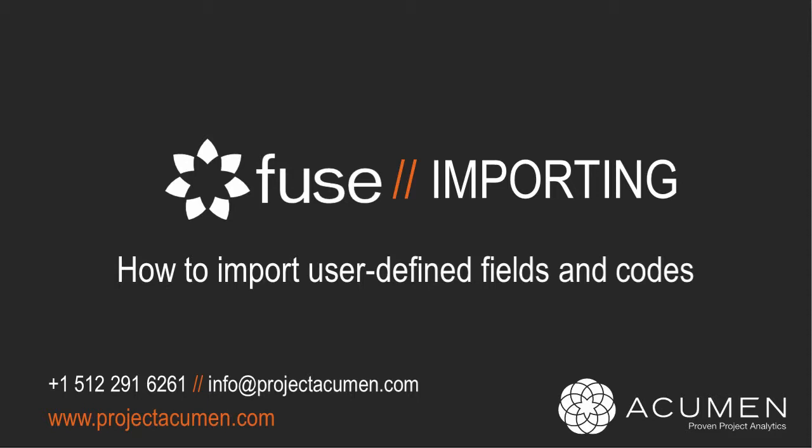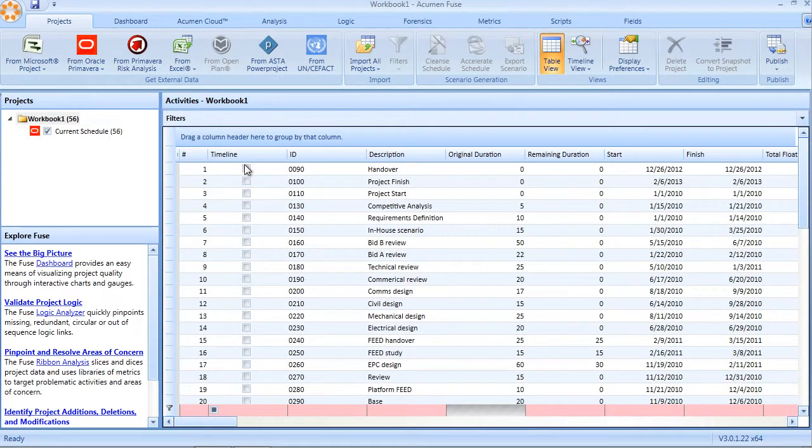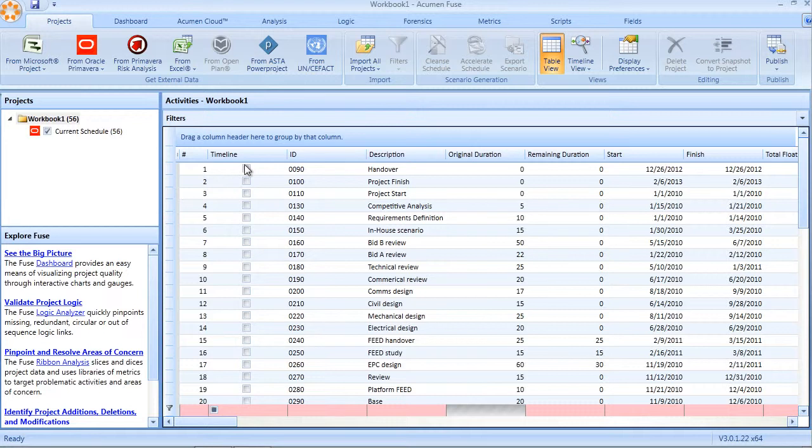Both of these types of fields are actually very useful when it comes to slicing and dicing projects during the analytics phase. When a project is imported into Fuse, all of the standard fields are imported through the data dictionary definition. In addition, all defined code fields are also automatically imported into the Fuse workbook.